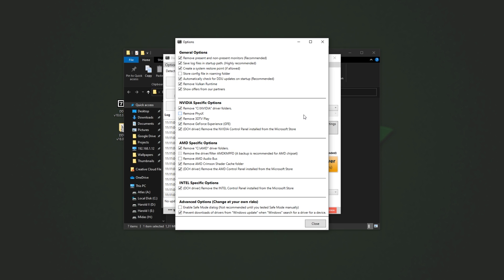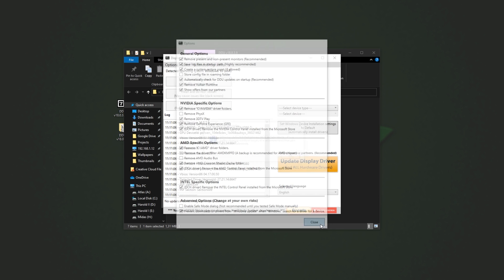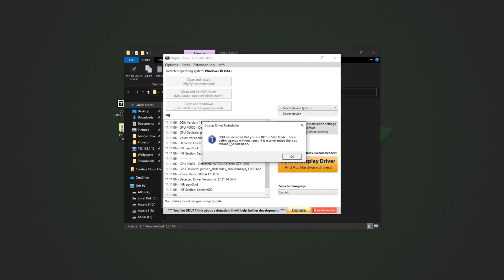All we have to do here is basically leave everything as is. Just make sure that DCH driver removed the Nvidia control panel installed from the Microsoft Store is also checked. After doing this, click close, and you'll see this. DDU has detected that you are not in safe mode.